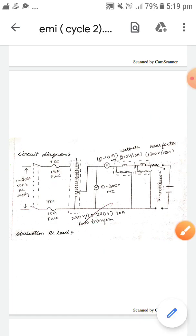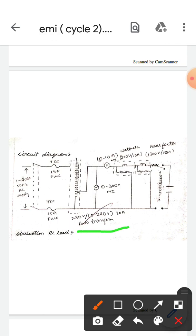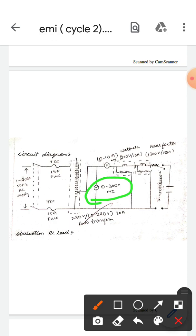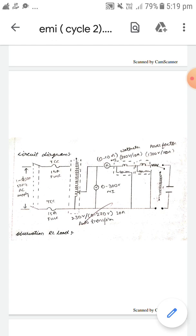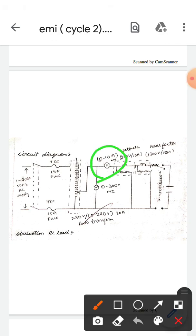The auto transformer specifications are 230V by 0 to 270V, 20 amperes. These two are fuses; their specifications are 15 amperes and their type is TCC type. This is the voltmeter and its specification is 0 to 300V, type MI. This is the ammeter; its specification is 0 to 10 amperes.